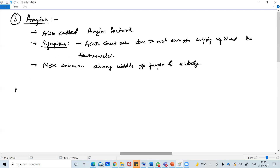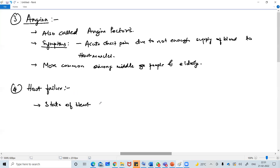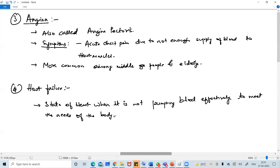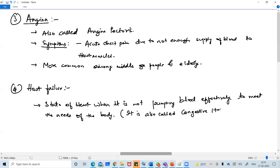The last is heart failure - the state of heart when it is not pumping blood effectively to meet the needs of the body. It is also called congestive heart failure.